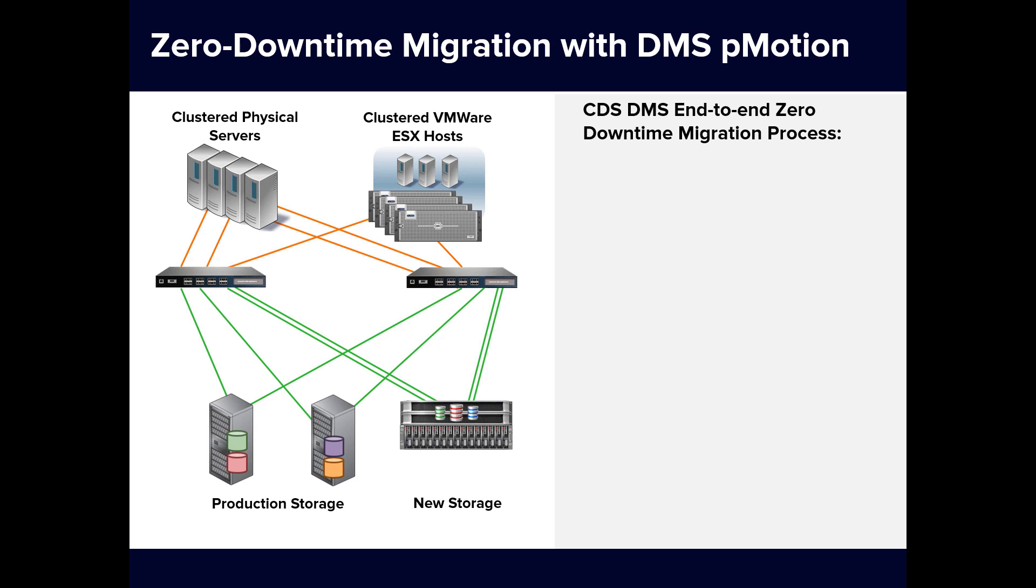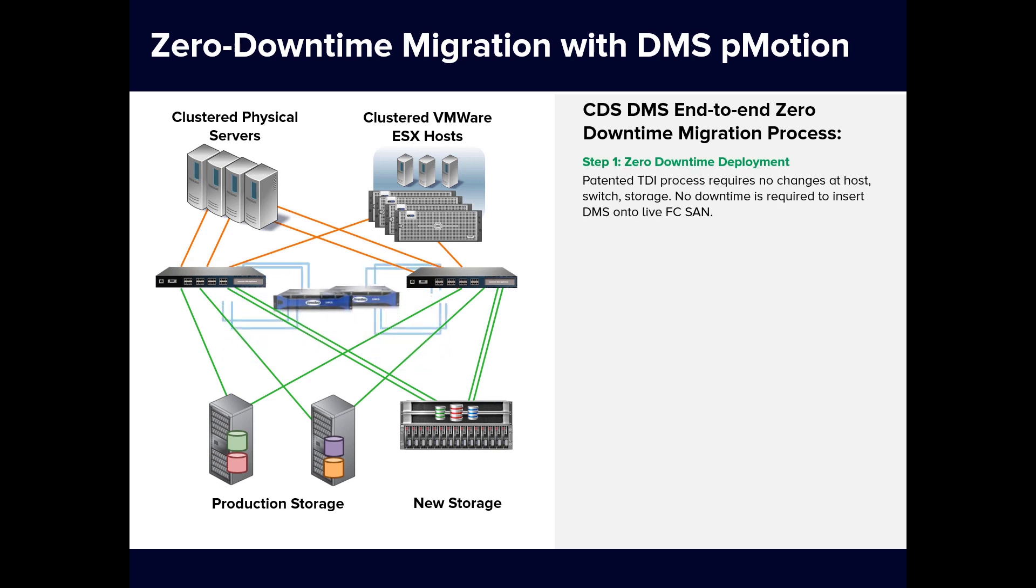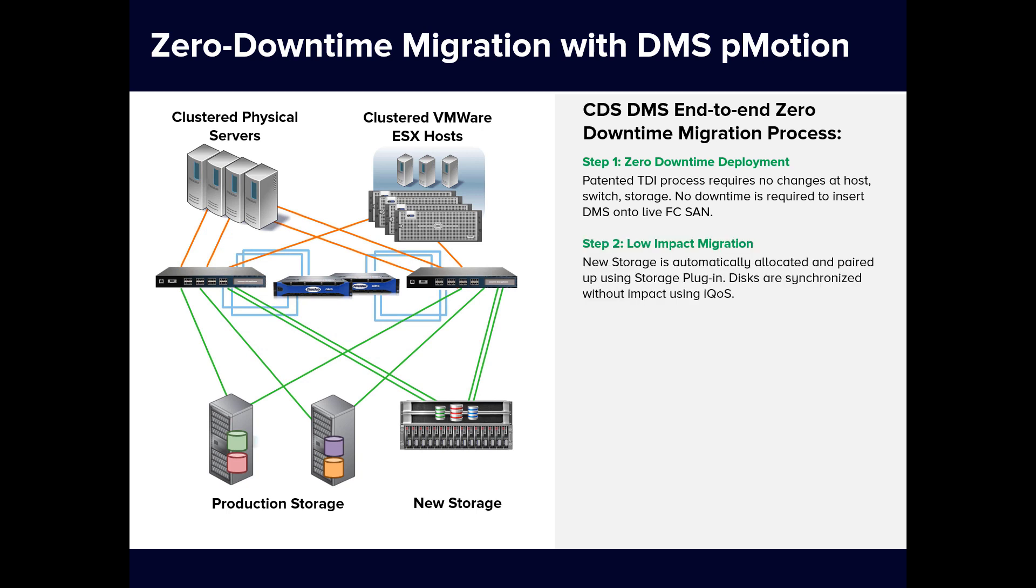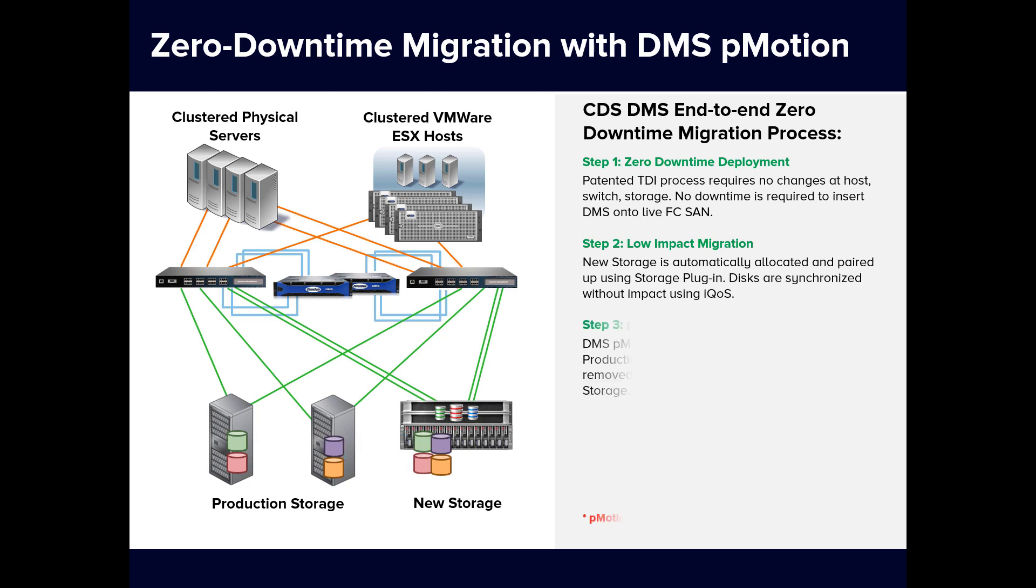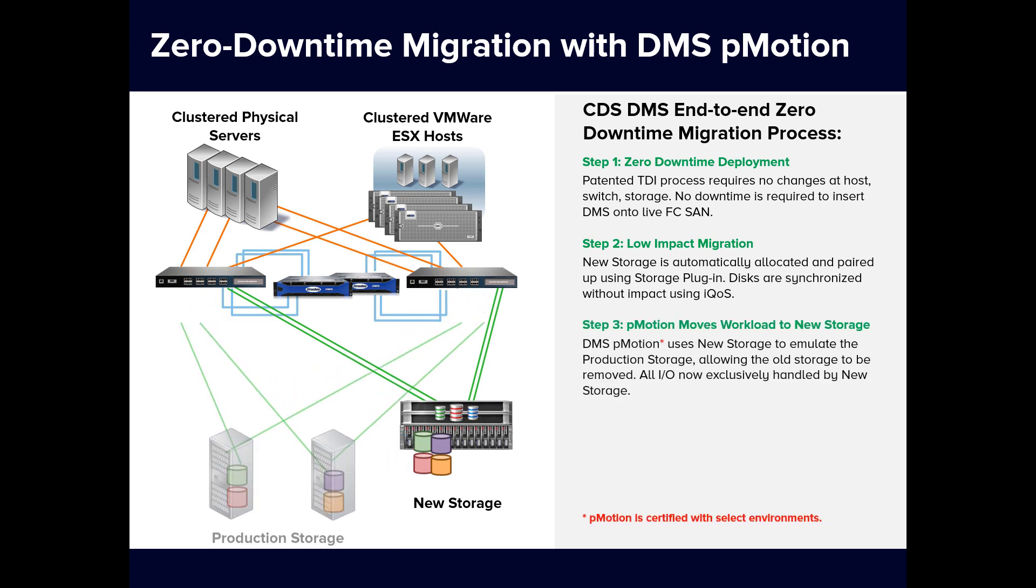The phases of migration include Step 1: Zero downtime deployment and insertion of the DMS appliances onto the SAN. Step 2: Setting up migration sessions including automatic LUN creation on the destination storage as well as pairing of the existing source LUNs and new matching destination LUNs. Step 3: Syncing up the data on the source and destination LUNs and transferring the workload from one to the other using pMotion.